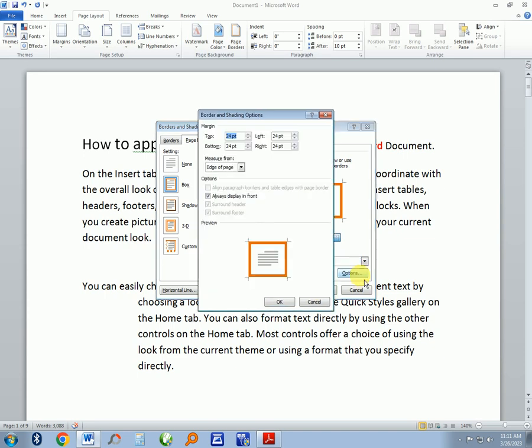There's more options here. You can select the top margin, the bottom margin, the left margin, or the right margin of the document. It measures the edge of the page or the text.